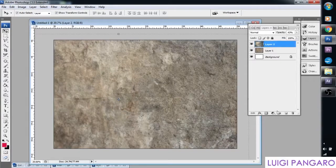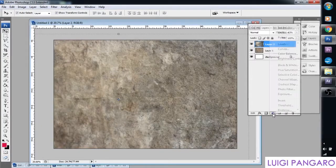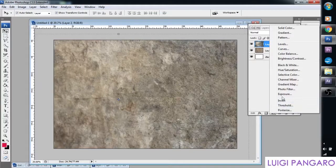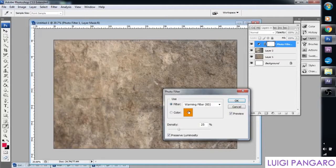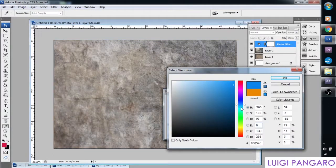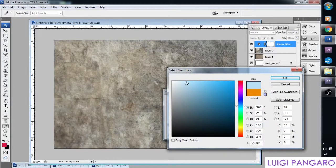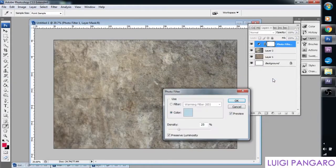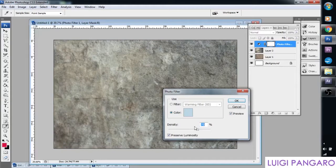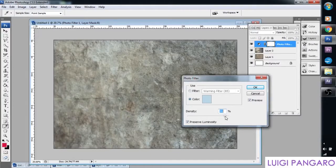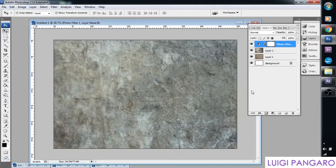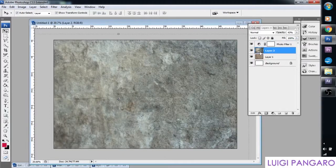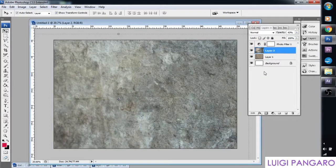Let's create a new fill adjustment layer. And we're going to go to photo filter. And instead of warming filter, let's choose our own color. We want a cold bluish color. Something like that. And light it up a bit. Put some grey. Press OK. And let's change the density for a bit and start to blow it up.